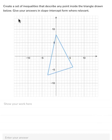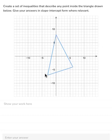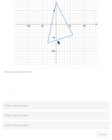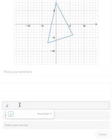Now we are going to create a set of inequalities that describe any point inside the triangle drawn below. Give your answers in slope-intercept form. Notice they said inside the triangle, so think of these sides of the triangle as dashed lines, because we only want points inside the triangle, not on the triangle itself. So all of our inequalities will be either less than or greater than, without the equal bar. For the bottom side of the triangle, we want shading above, because that's where the points inside the triangle will be, so that'll be y is greater than.